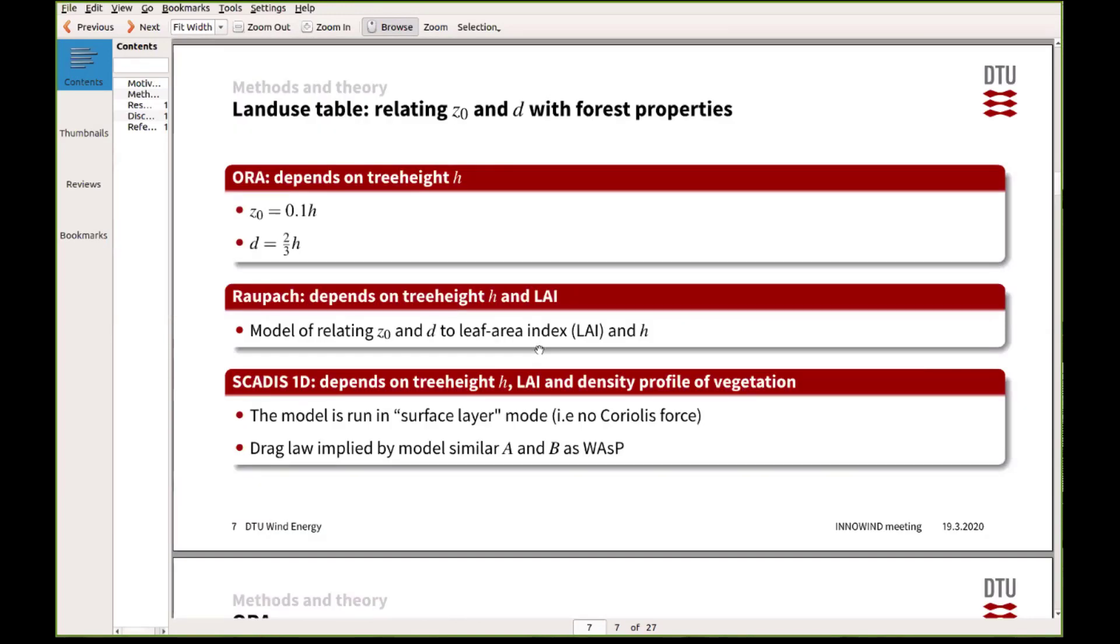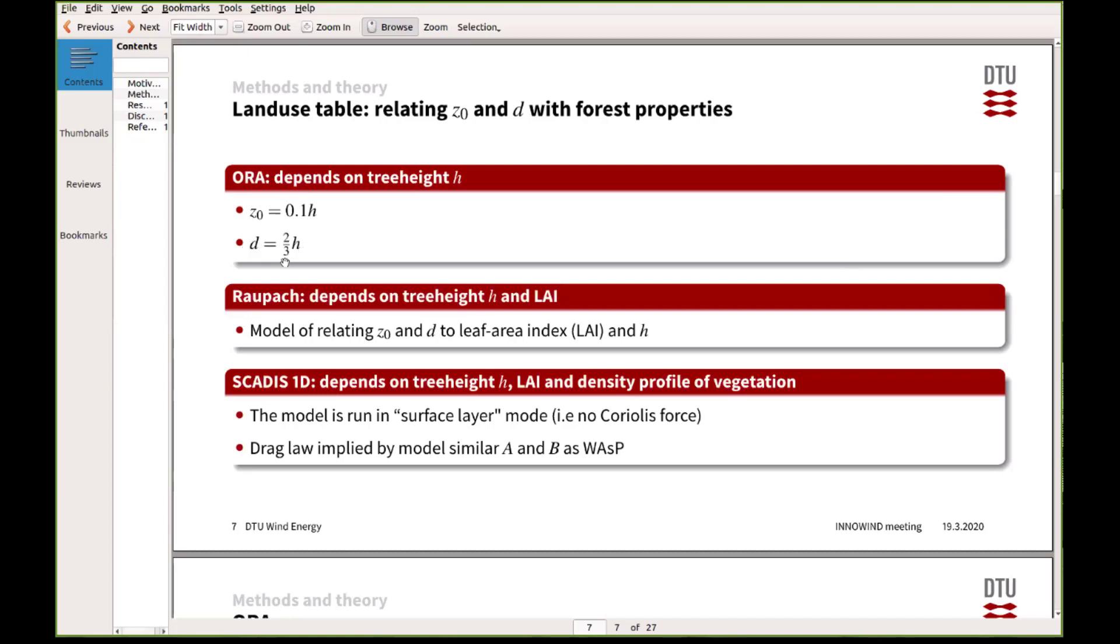Some ways of actually dealing with these new things: this is by using this AURA model that I mentioned before, where we assume that the roughness length is just a fraction of the tree height. So the tree height is h here, and then it's 0.1 times the tree height, and then the displacement is two-thirds times the tree height. That was a very simple assumption.